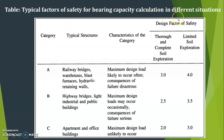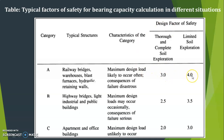Here are typical factors of safety for bearing capacity in different situations. Category A — structures like railway bridges, warehouses, blast furnaces, hydraulic retaining walls, where maximum design load is likely to occur often and consequences of failure are disastrous — requires FOS of 3 (thorough soil exploration) to 4 (limited exploration). Category B — highway bridges, light industrial and public buildings — FOS of 2.5 to 3.5. Category C — apartment and office buildings where maximum design load is unlikely — FOS of 2 to 3.